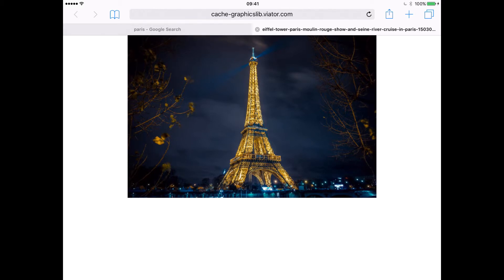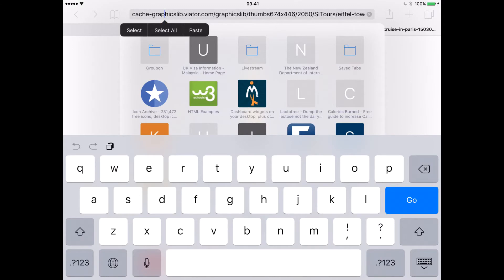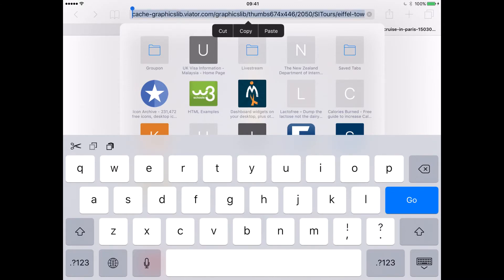Now we can tap into the Omnibox again and copy the whole of the URL. Select all and now copy that URL.